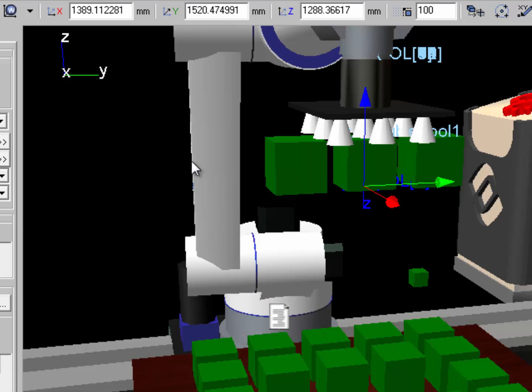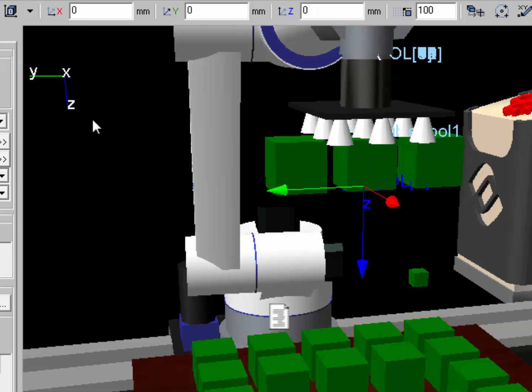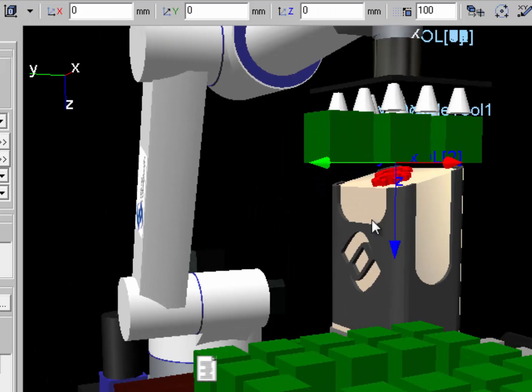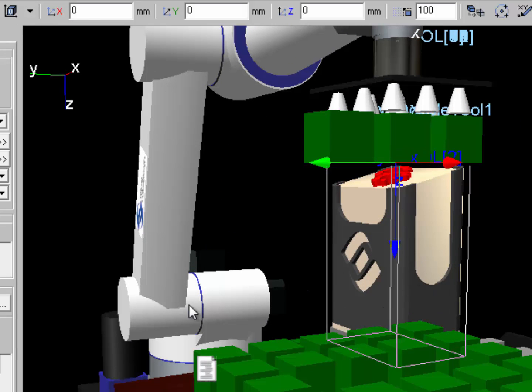One important thing to remember when using tool frames is to make sure the z direction of the object is correct because that z direction determines the detection volume area you create. I'm going to change the coordinate system to object right now and my z direction is good to go. It's facing the cubes so it's going to create that z direction down and then create the detection area.